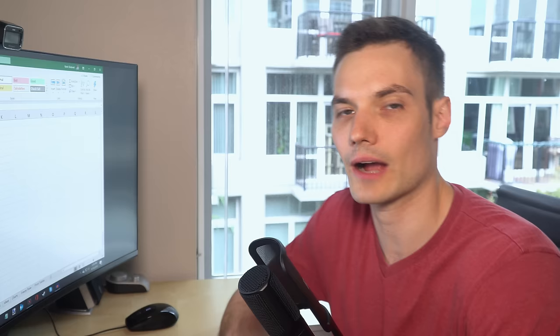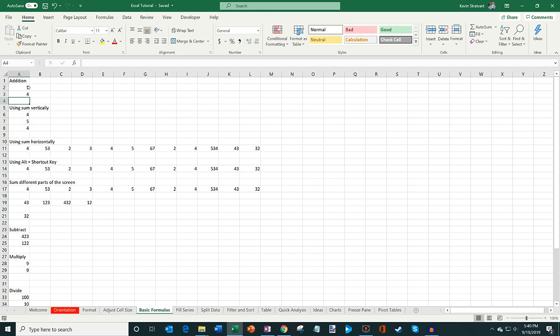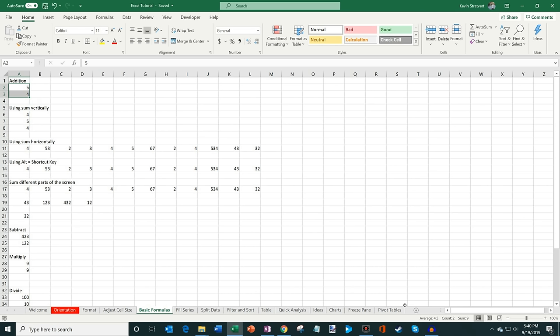Now we've covered formatting and adjusting cells, but the true power of Excel comes from using functions and formulas. Let's jump to the basic formulas sheet. Starting with basic addition — I can highlight two cells and see quick information in the bottom right corner: the sum is 9, I have two numbers selected, and the average is 4.5. The way you always start a formula is with the equals sign.